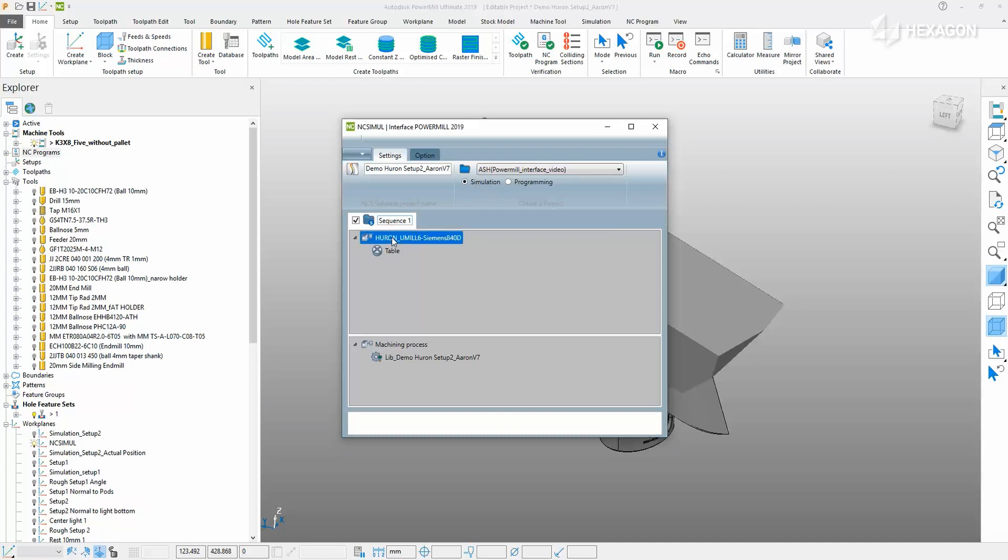After an environment is specified, a list of available machines to run the job on will populate. In this case, only the Huron is present.